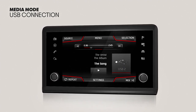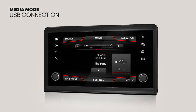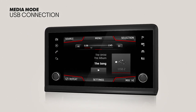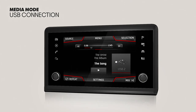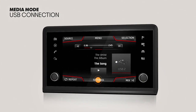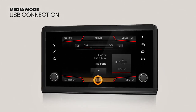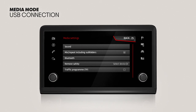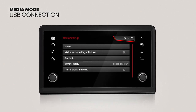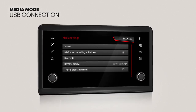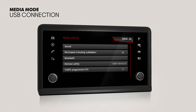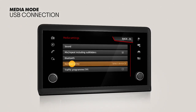Depending on the country and equipment, iPods, iPads, or iPhones can be connected by plugging the device's USB cable into the vehicle's USB port, so they can be used as audio sources. To eject data media connected to the USB port, access the system's settings menu and press the Remove Safely function button.